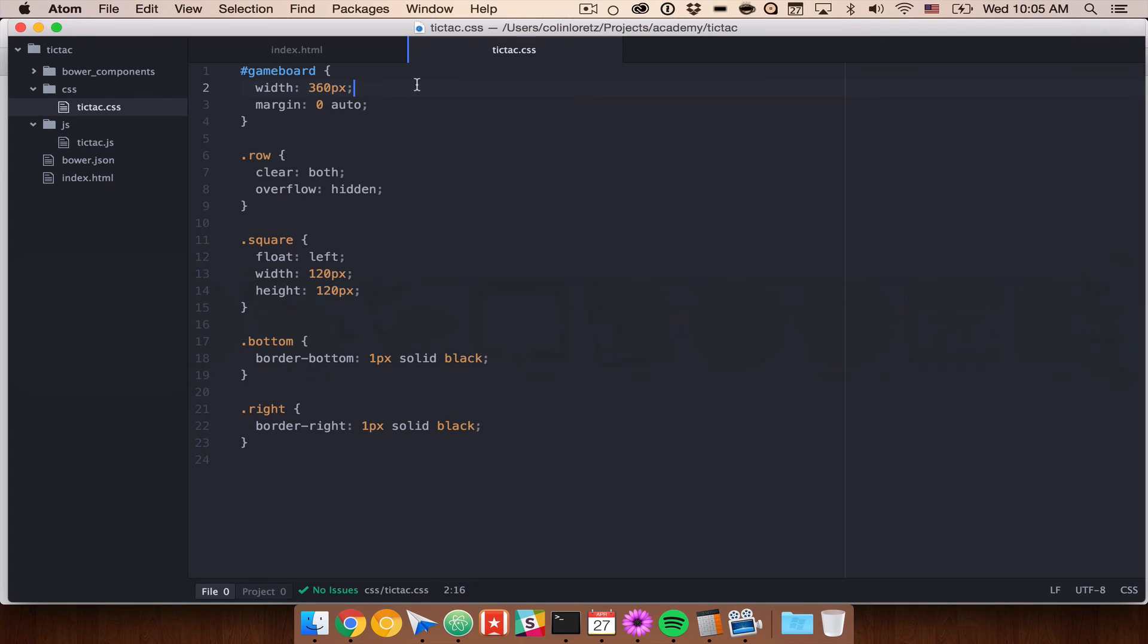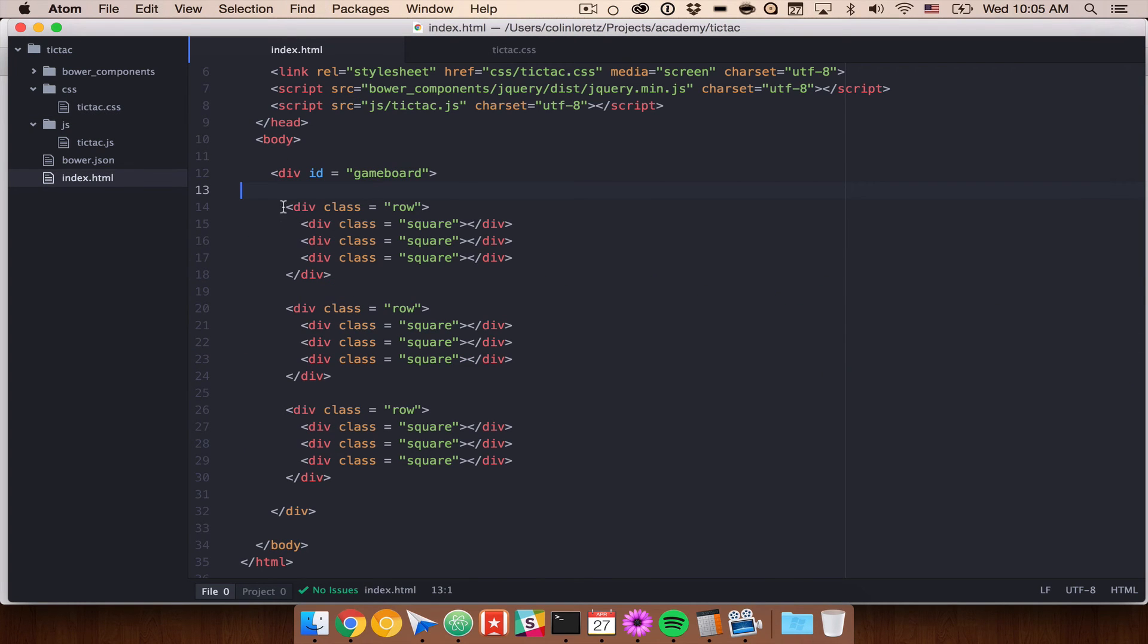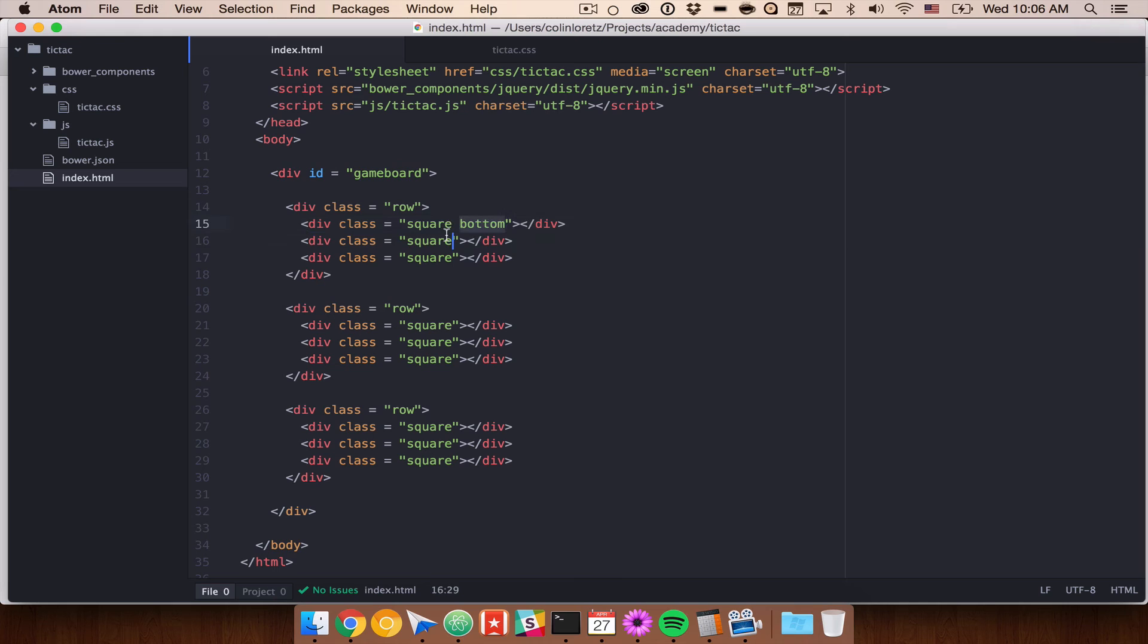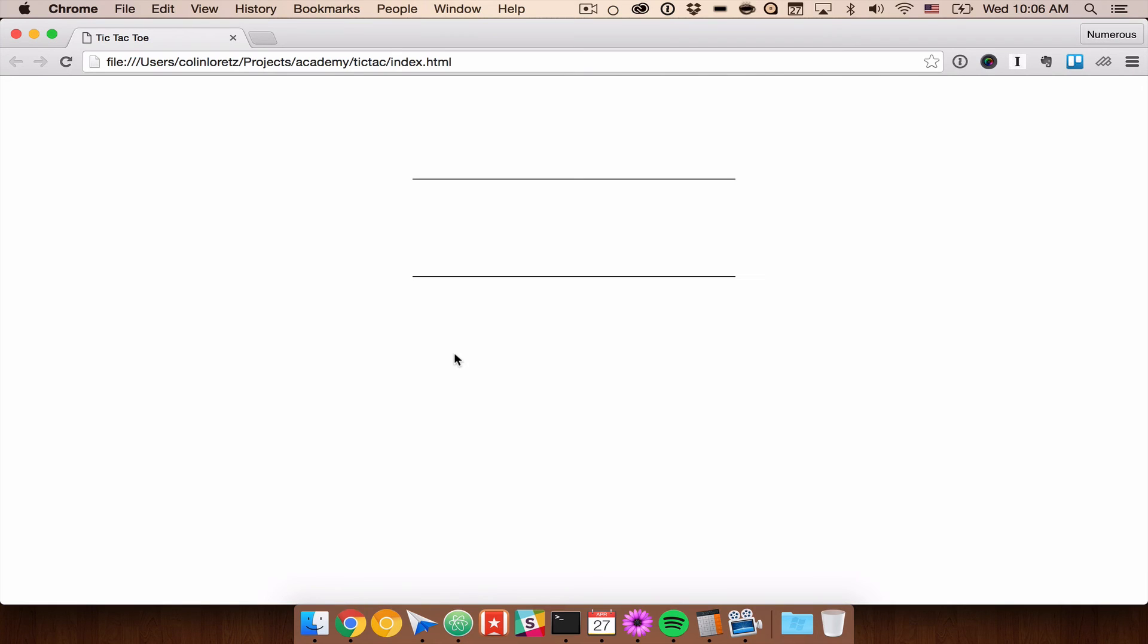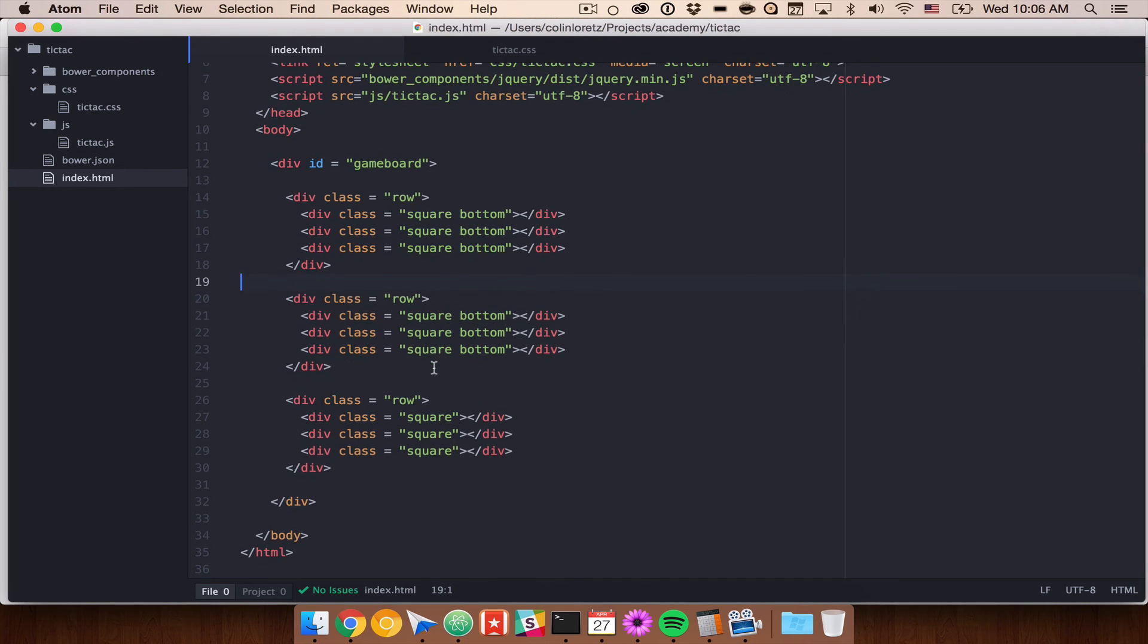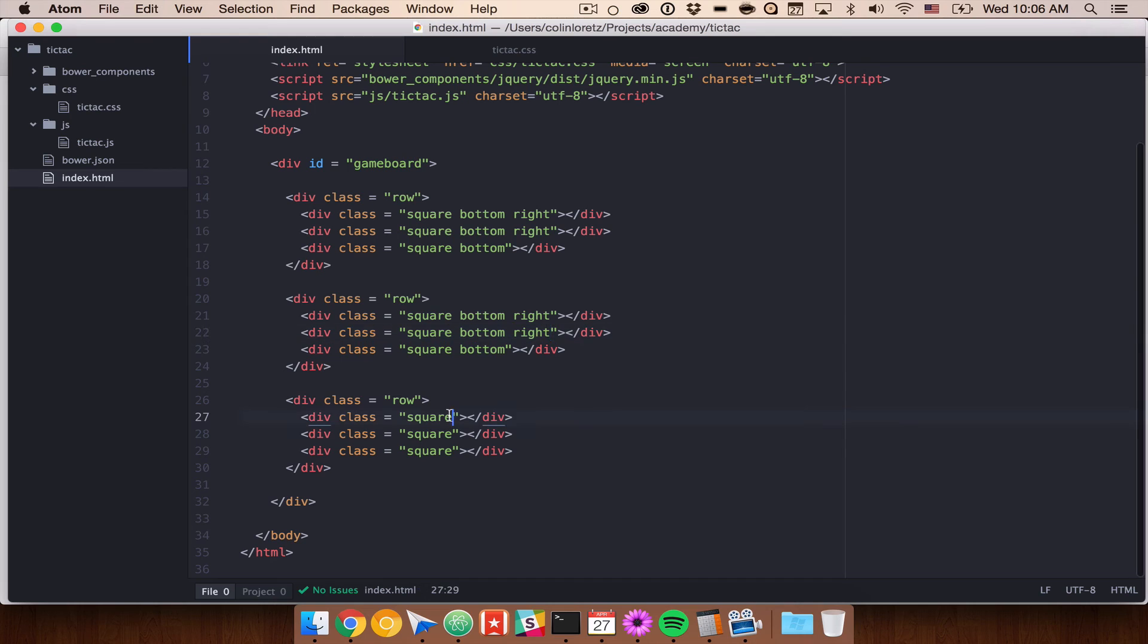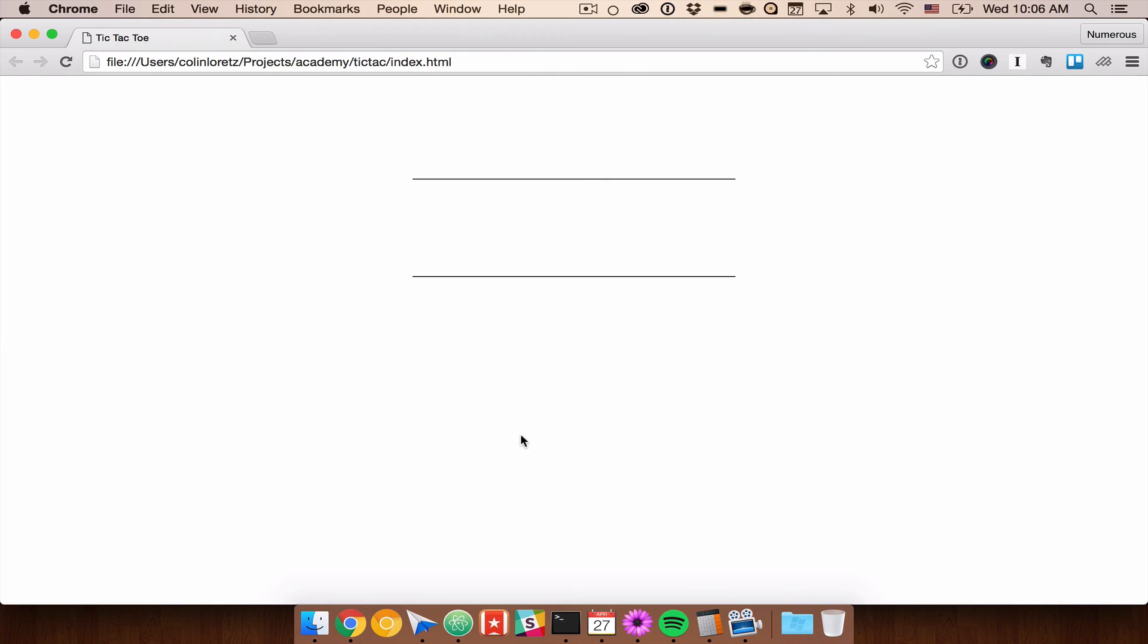So now let's go ahead and selectively add our class so we're going to add the bottom first. So we want to add the bottom to our squares on the first row and the second row so all of these are going to get bottom. And if we refresh here you'll see now that we have the two horizontal lines that we want for our grid. And then we want to add right but we only want to add right to the first two columns of each row so let's go ahead and add right to the appropriate squares. And then we don't want the bottom here but we do want the right so let's just add right.